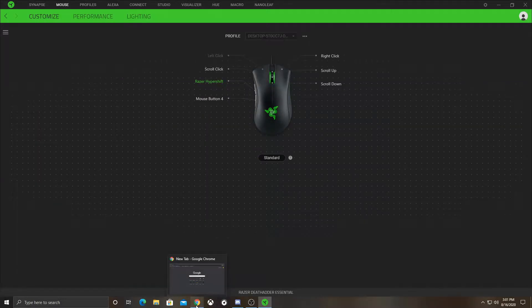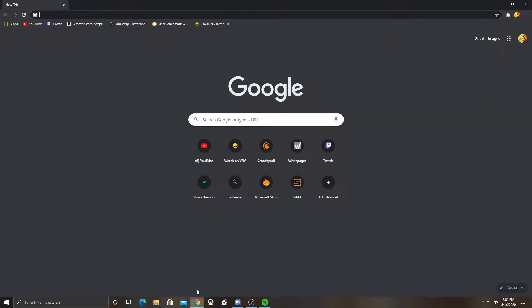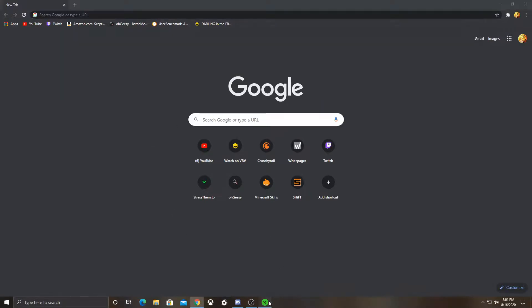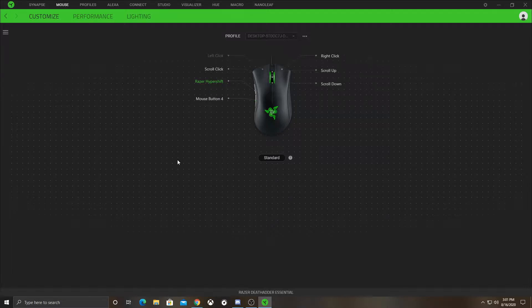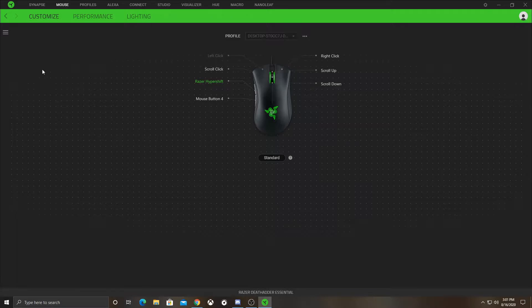So basically I'm going to show you guys first how to install Razer Synapse, it's pretty easy. Just go to Google and look up Razer Synapse, the link will be in the description, and then you're going to want to download it.